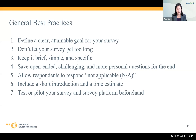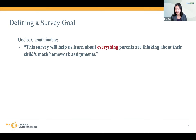Those are some general best practices. In the next slide, I mentioned that the idea of the survey goal is so important that I'm going to say a little bit more about it. In the next slide, you'll see an example of what an unclear and unattainable survey goal looks like, and then I provide a clear and attainable goal.